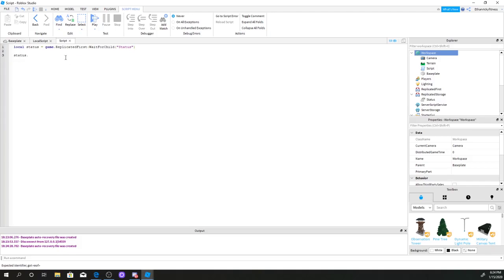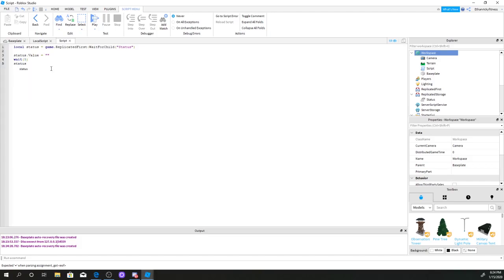Then we do: status.Value = 'Be sure to like the game' — then wait(5) — status.Value = 'Waiting for players' — something like that. And we can add more messages as we go.